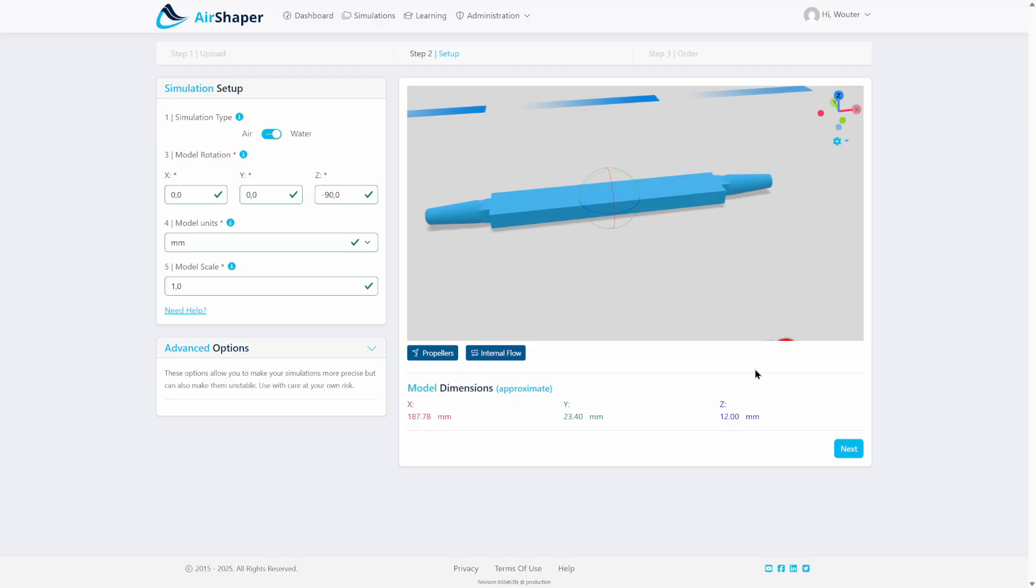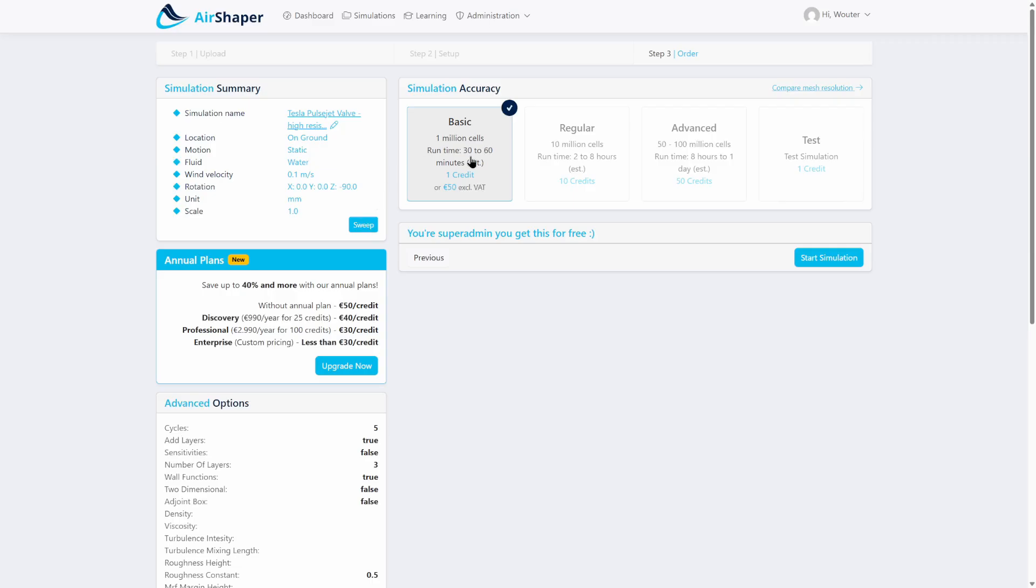We're gonna run this simulation at a low resolution because it's an internal flow problem, so one million cells should be enough, and it takes around 30 to 60 minutes to finish.